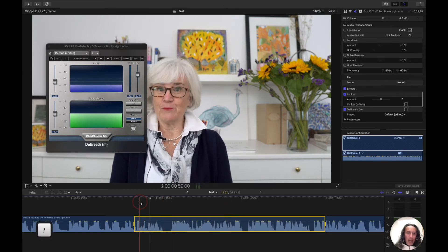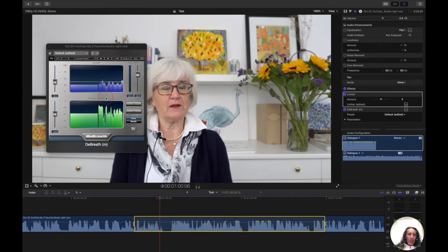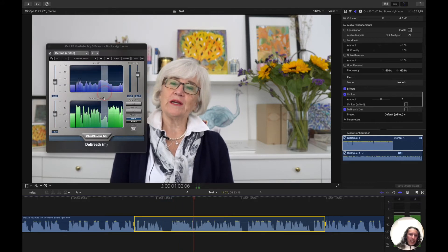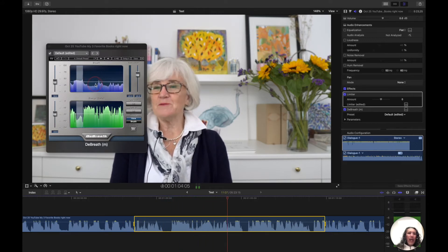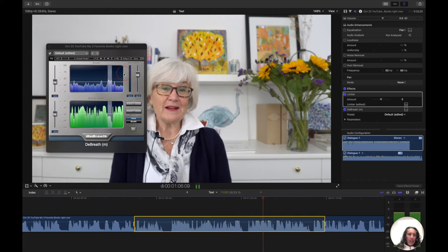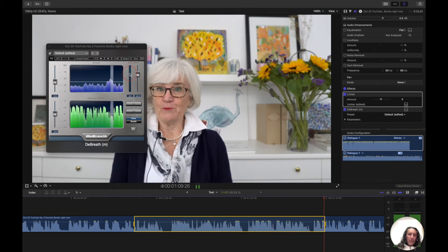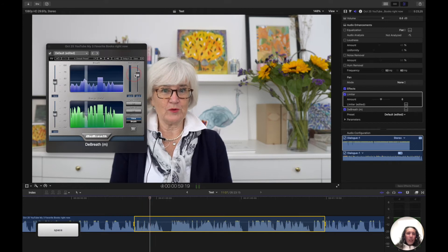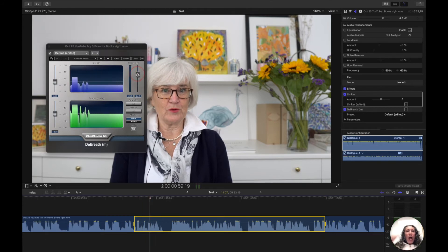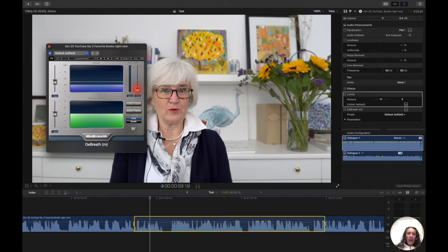So when I play this back, you can see these sections are the ones that are detected as breaths, and you see the audio drop here with the reduction. The reduction allows me to control how much breath reduction I want. If I want the breath completely gone, I just bring it all the way down. If I want it to be reduced, I can bring this up and adjust it to how much reduction of the breath I want.